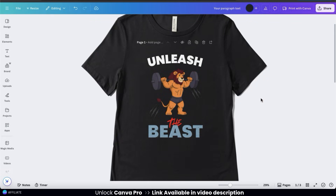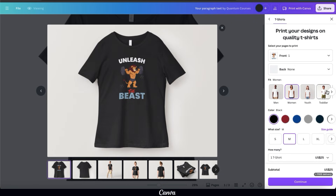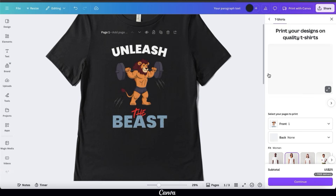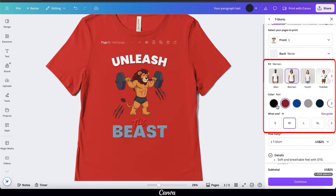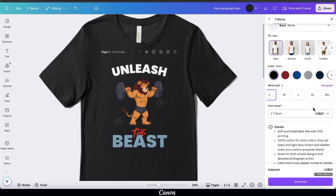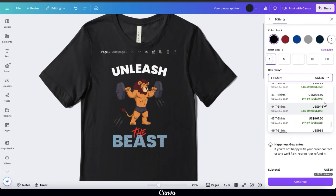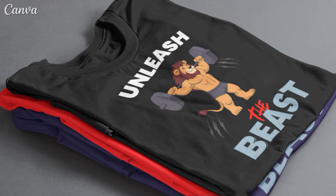If you want to order t-shirts directly from Canva, use the Print with Canva button at the top. It opens a menu where you can select order settings and see mock-ups featuring your design — a great way to see how it'll look before placing your order. From there, select your fit type, shirt color, shirt size, and how many t-shirts you want to order. It costs $25 for one t-shirt with a discount for bulk orders, and Canva also offers free delivery. Once done with your order details, click continue to finish the checkout process, and your t-shirt should arrive in about a week or two.